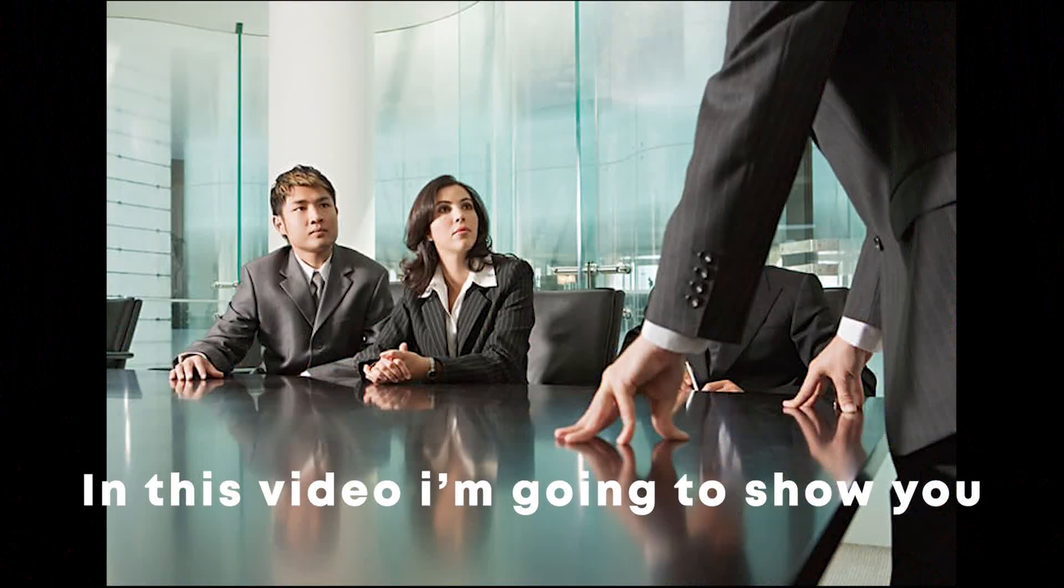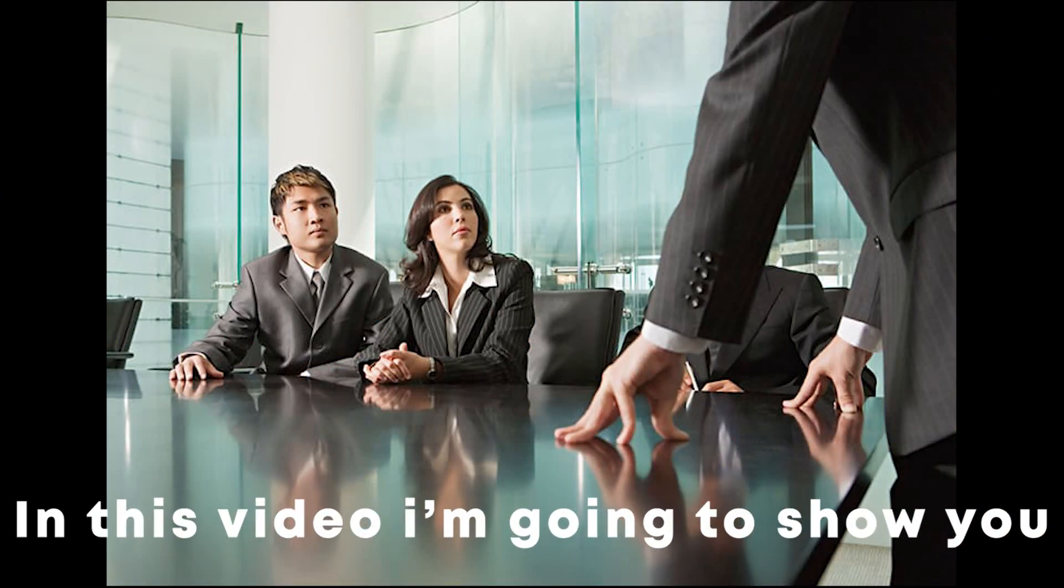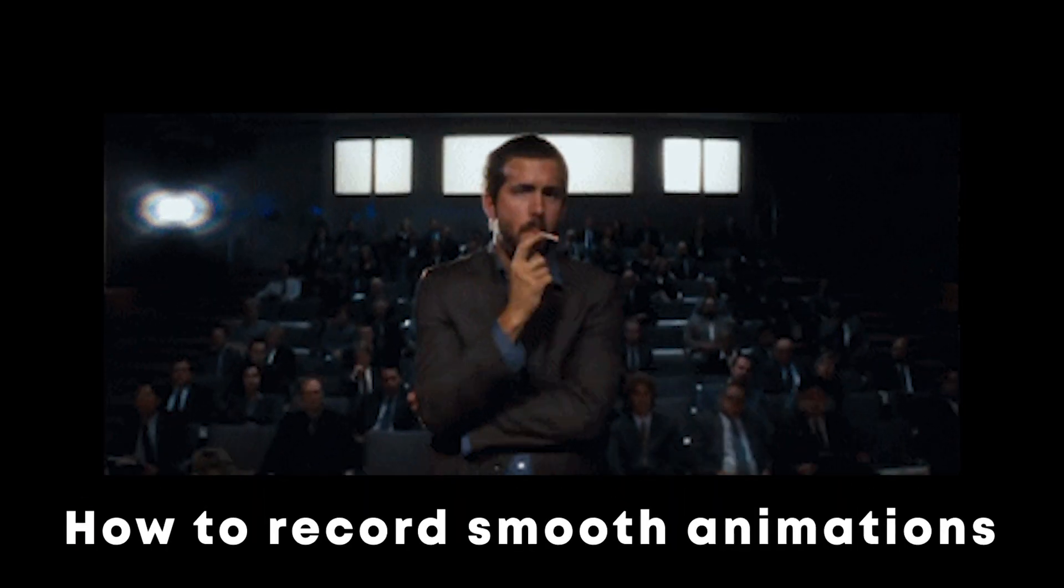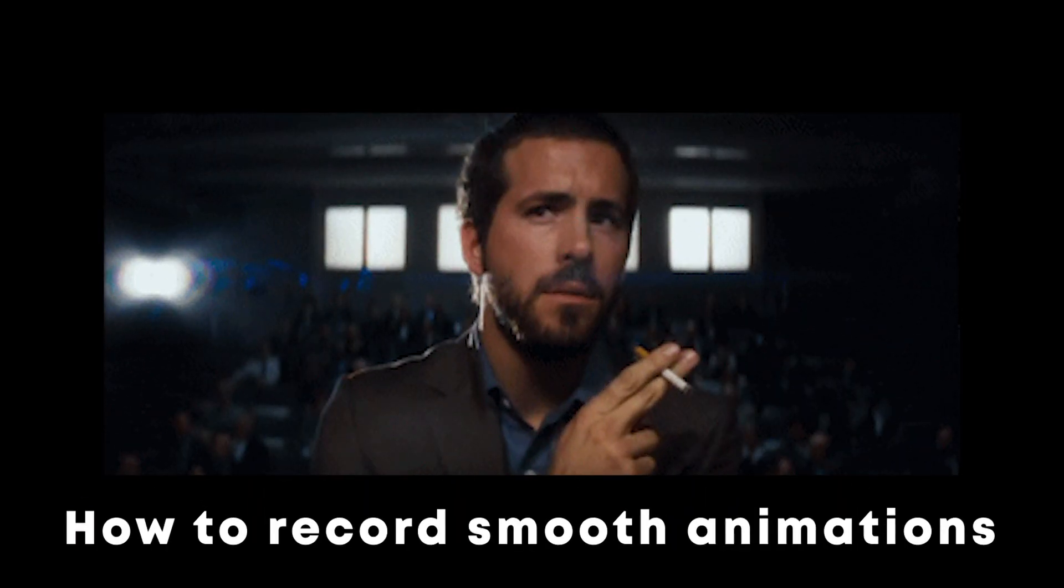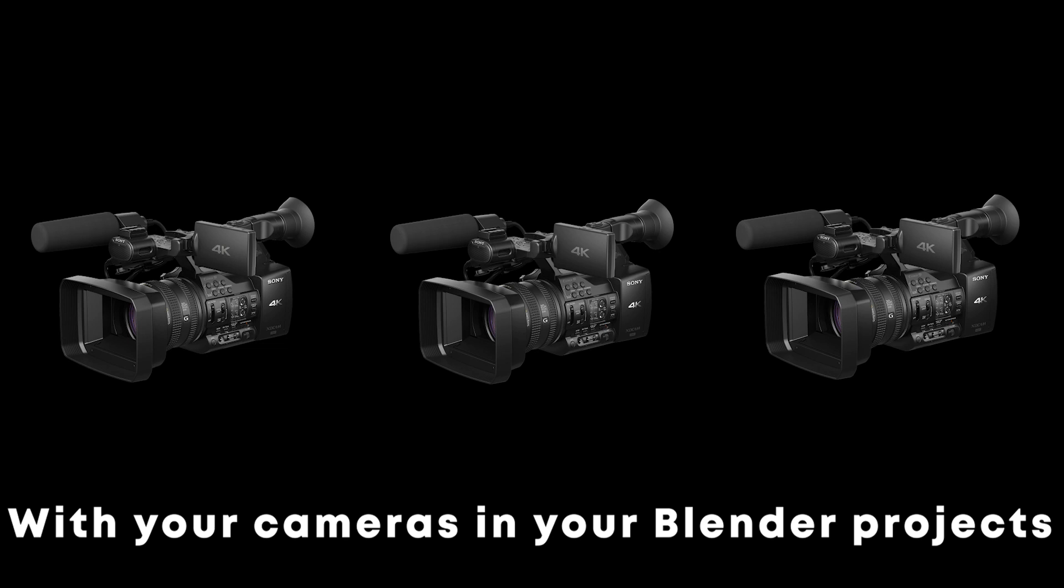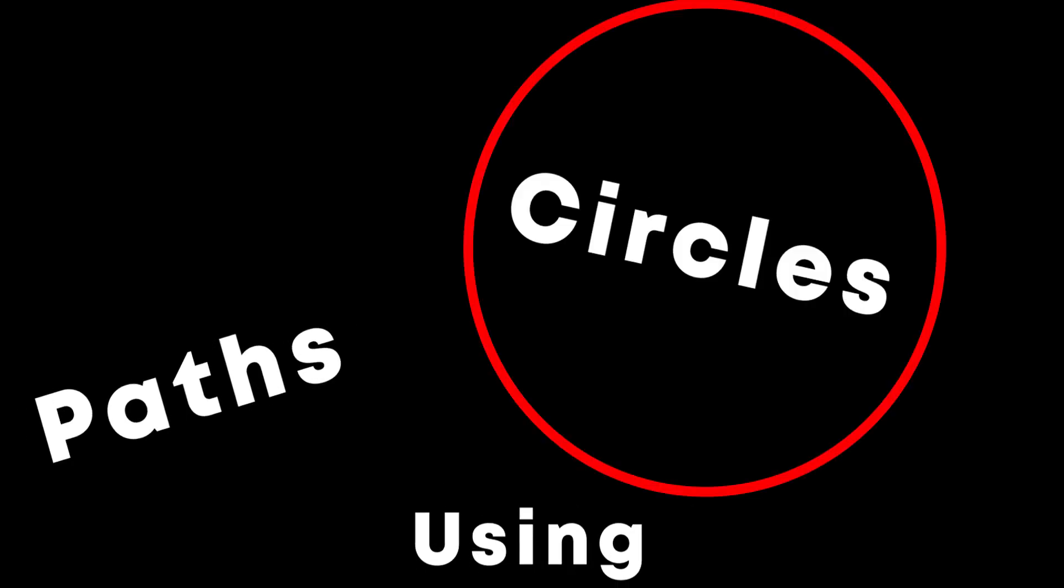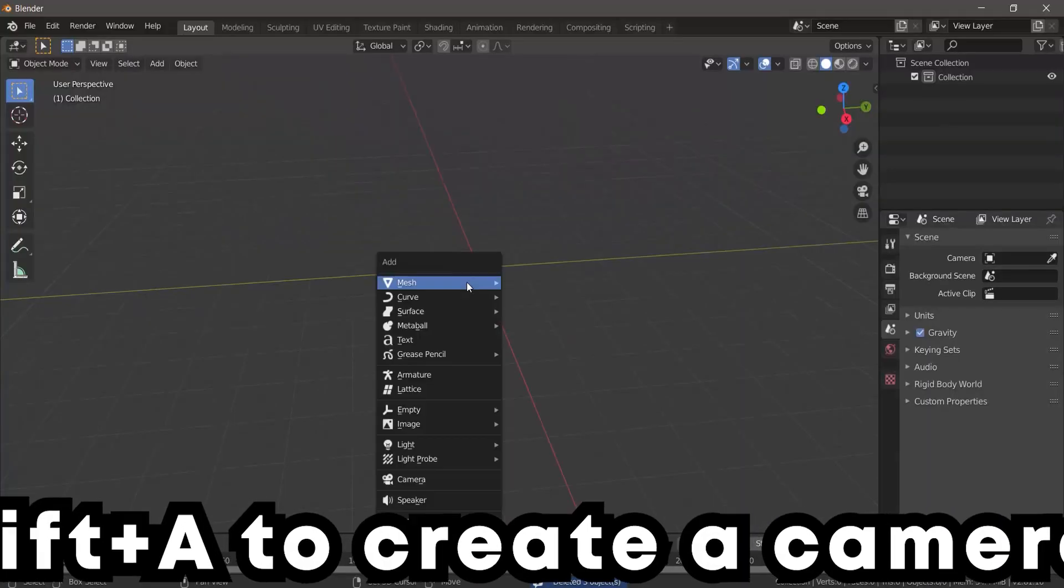Hello guys and welcome to another video. In this video I'm going to show you how to record smooth animations with cameras in your Blender projects using paths, circles, etc. So first of all you go to Blender, Shift+A